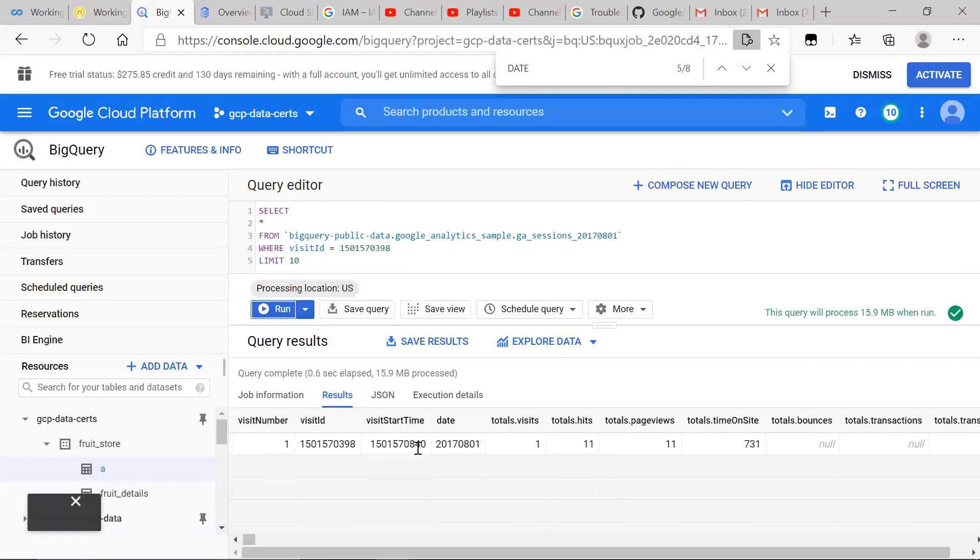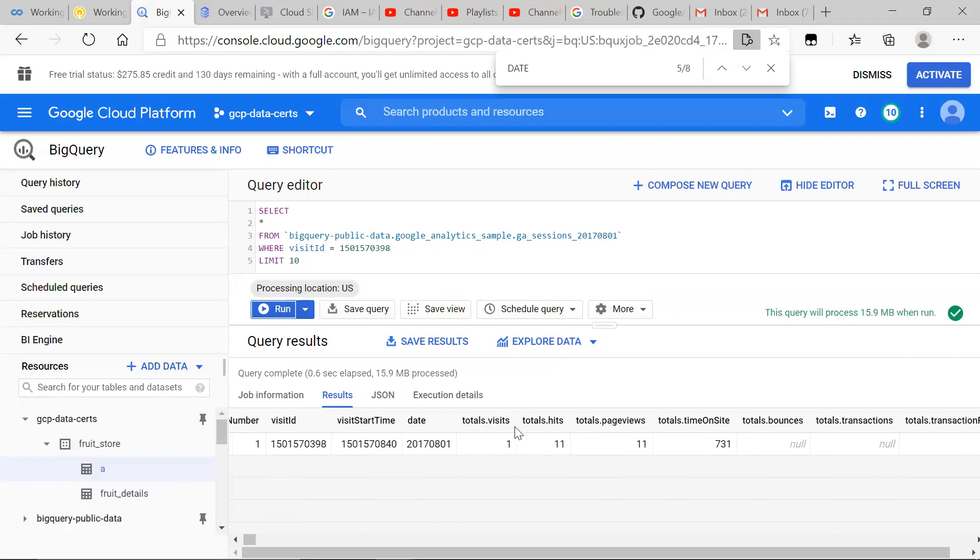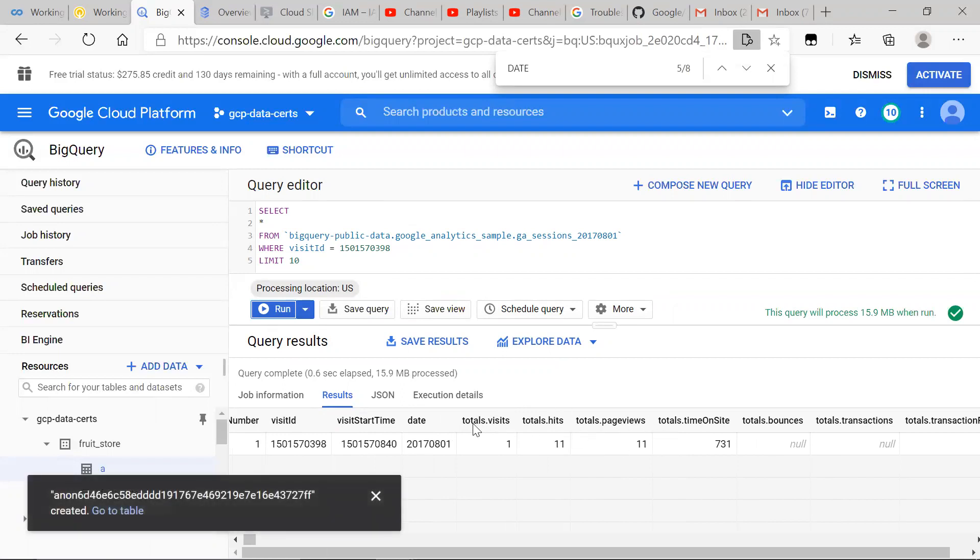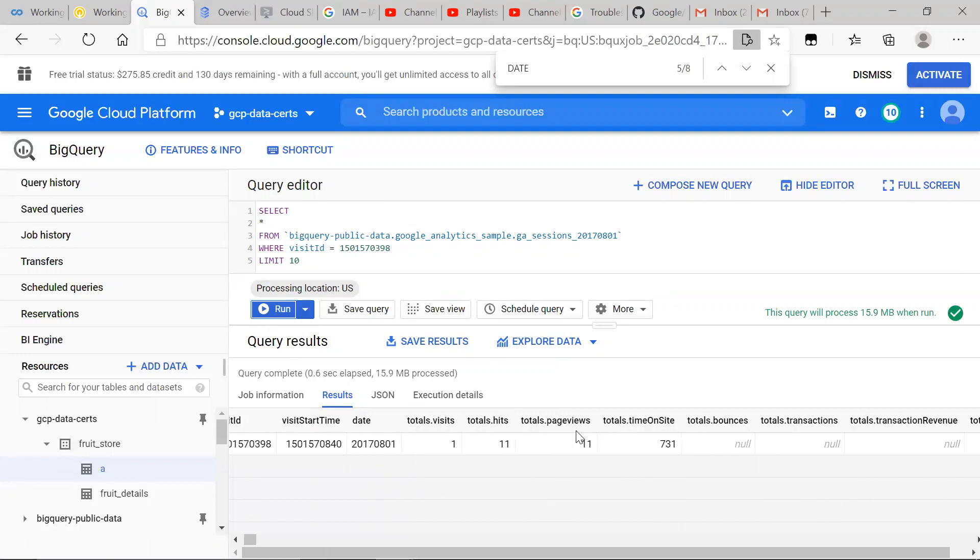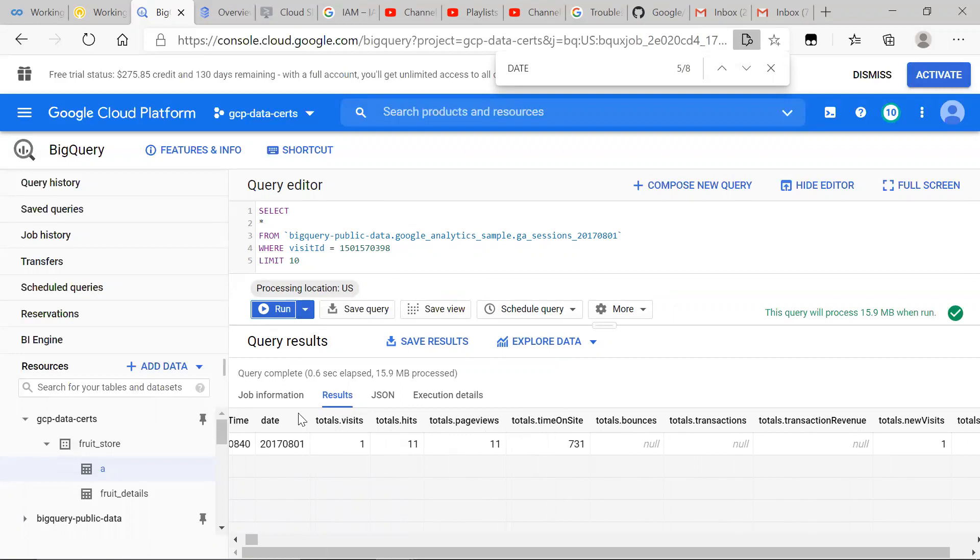And if you could take a look, we could see that if the totals.visits, totals.hits, totals.pageviews, totals.timeonsite, and so on, totals.totals. This means all these row columns here are associated with the totals struct.